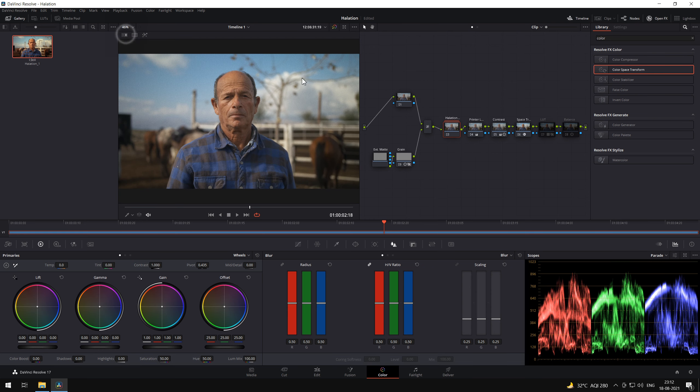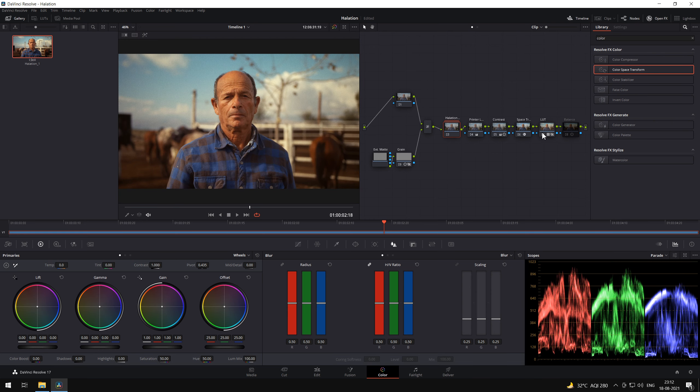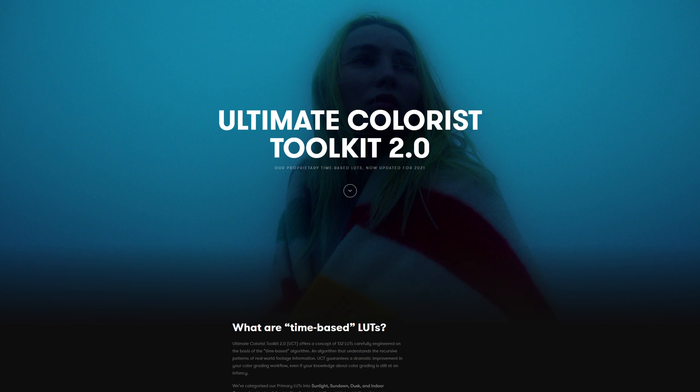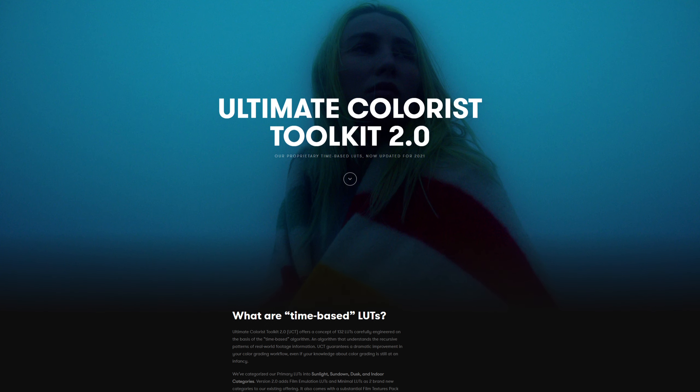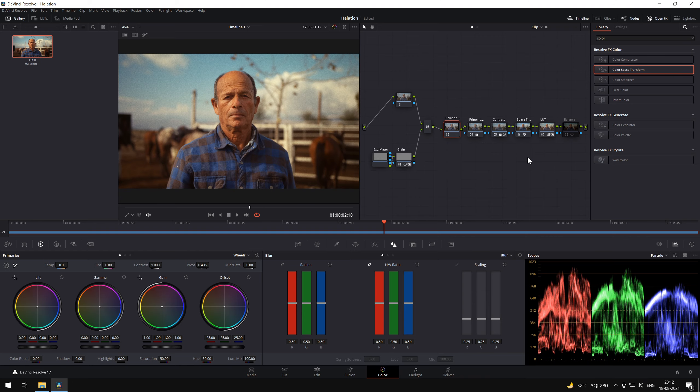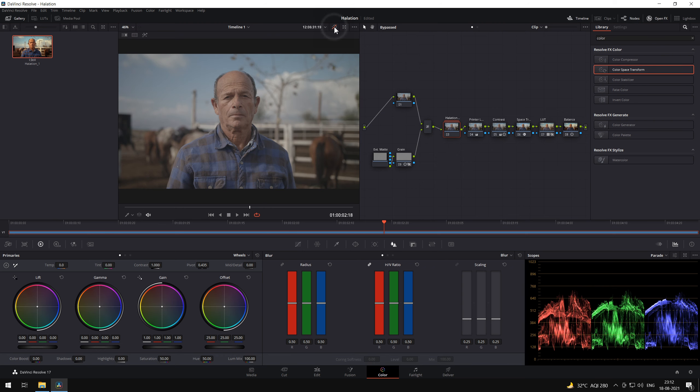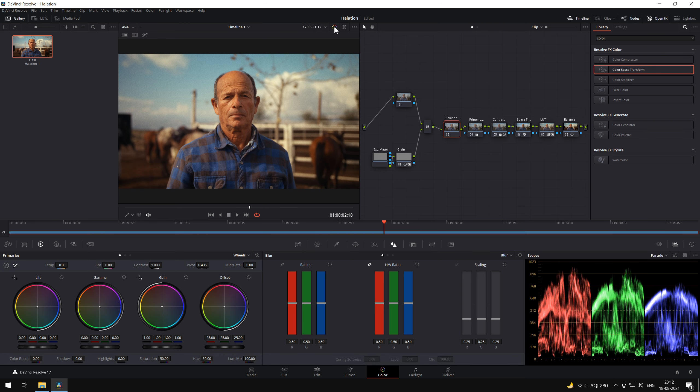Let's enable our LUT layer. It has the Wild West LUT from our 2021 UC Toolkit 2.0. You can download the LUT from our website. We have provided the links in the description. The final node is the balancing node, which is balancing out all the blacks.